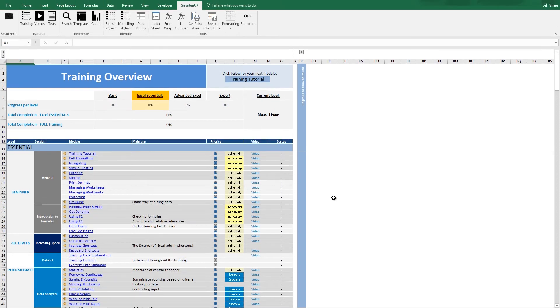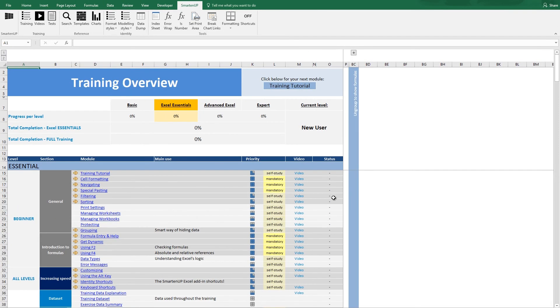This is the worksheet which contains all the training content. From here, you can navigate to all the training modules.